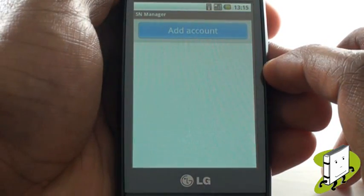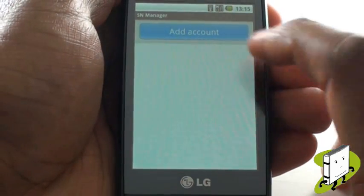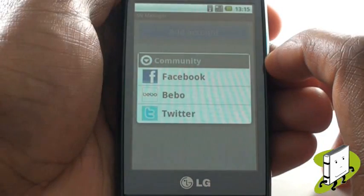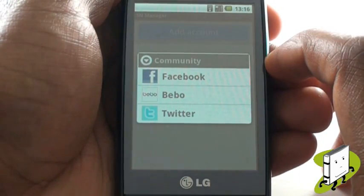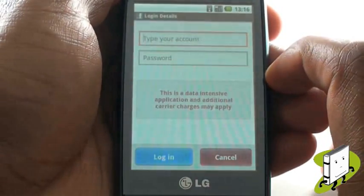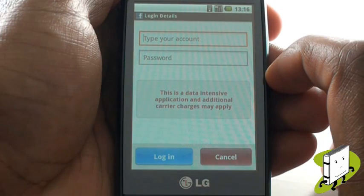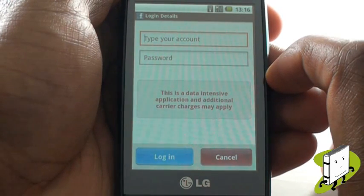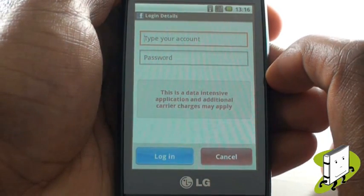Select Add Account. LG's SNS application will connect you to your three social networks easily. We will set up our Facebook. Now type in your Facebook login credentials, including your email address and password.